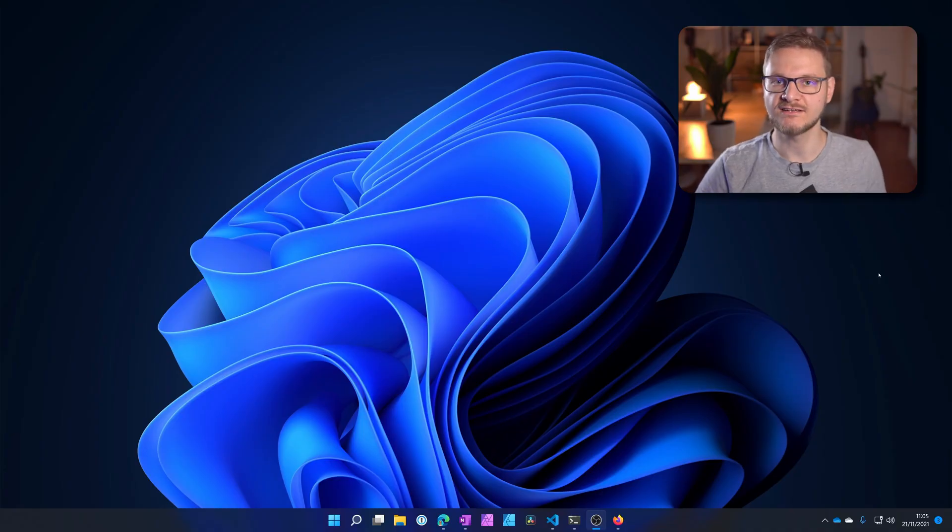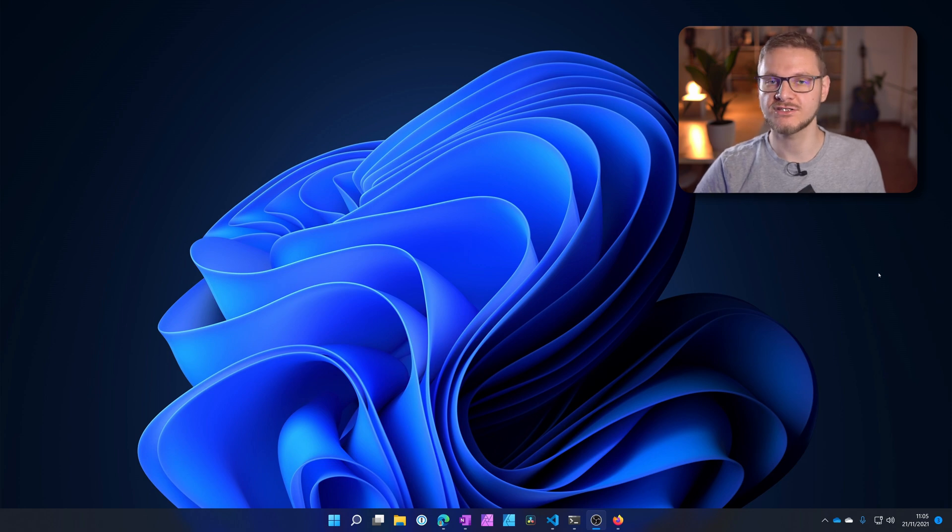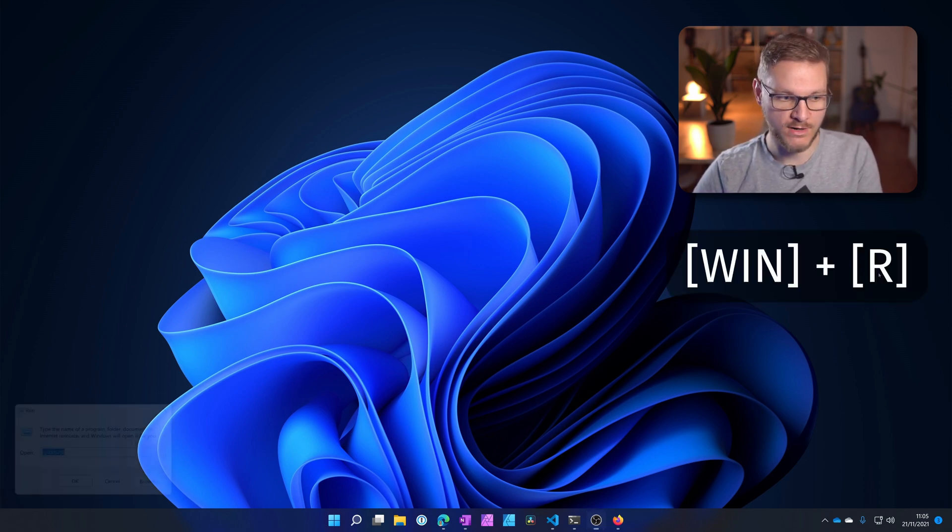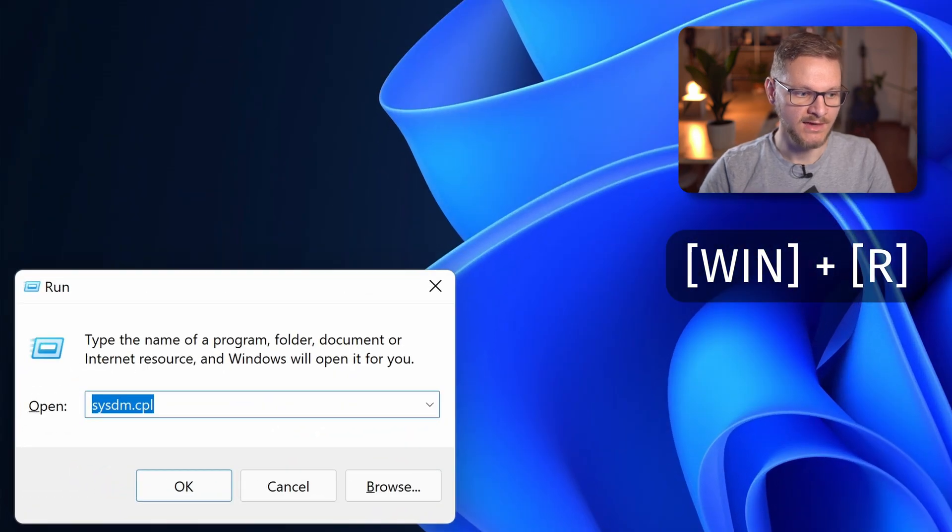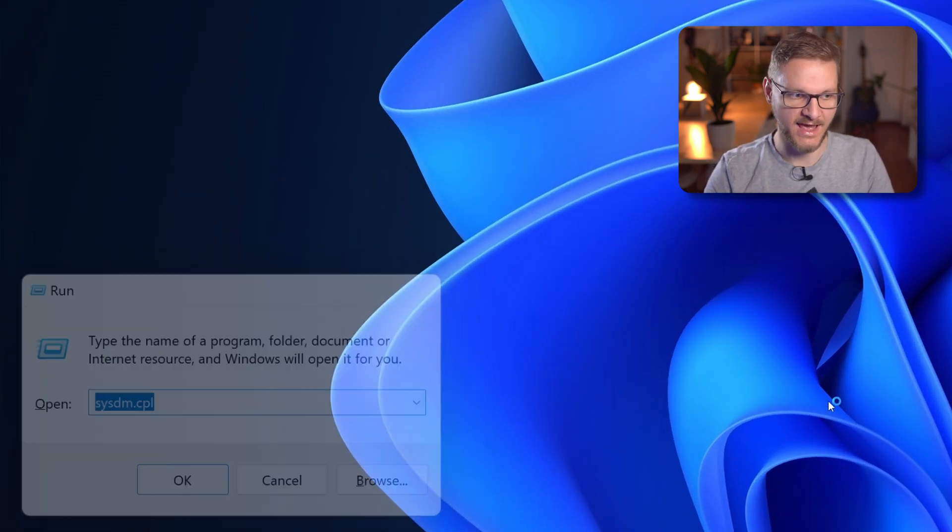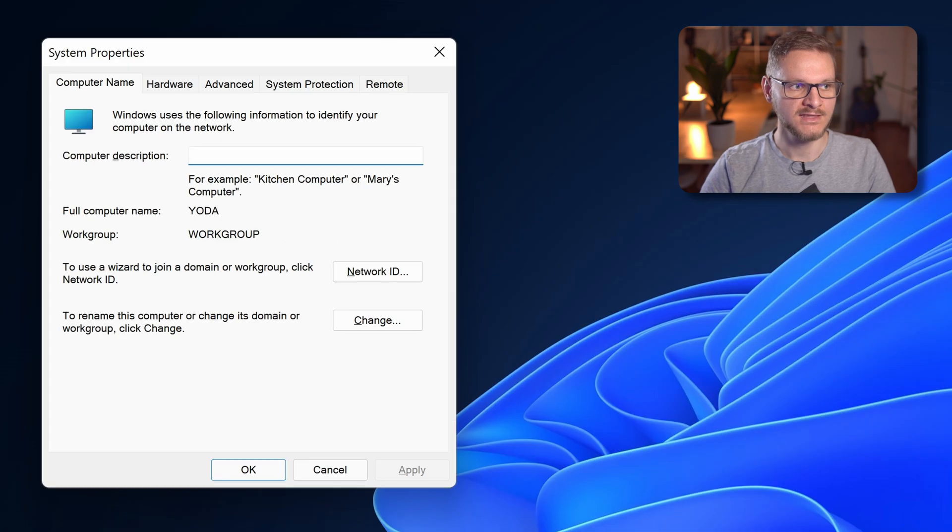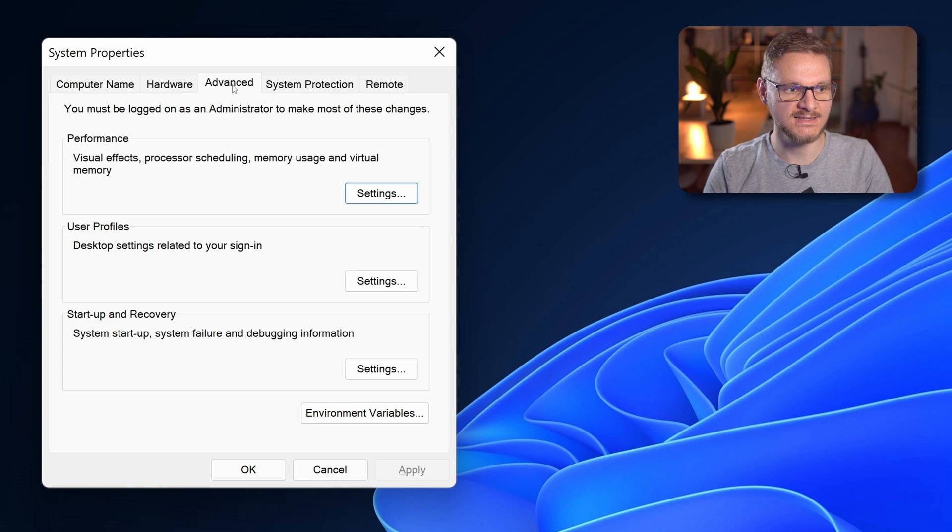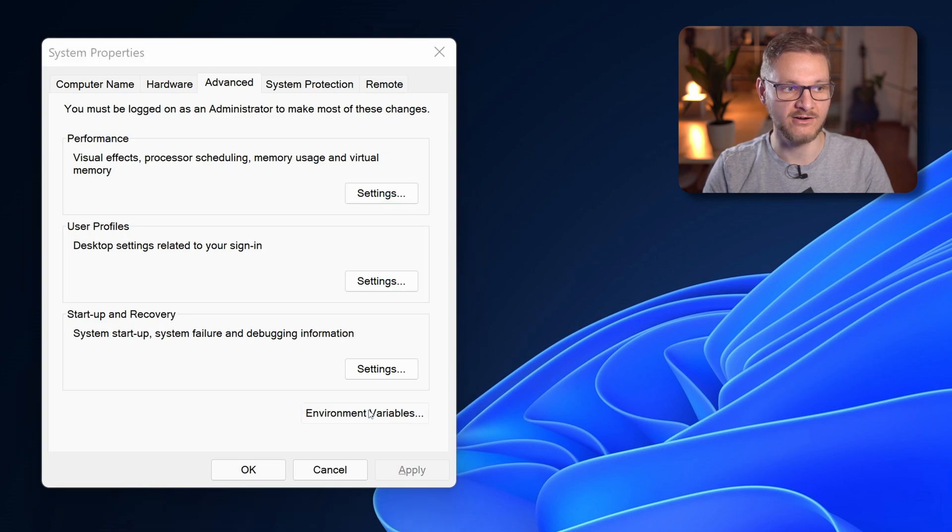To edit the Windows 11 environment variables you have to go into the system properties. You can open the system properties by pressing Windows+R and then entering sysdm.cpl and press enter. This will bring up the system properties dialog and in here you're going to advanced and then environment variables.